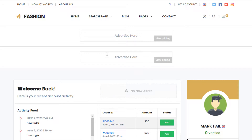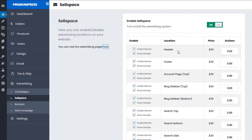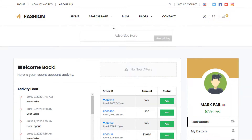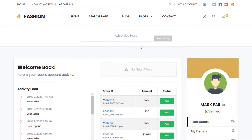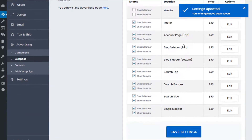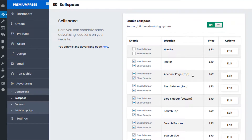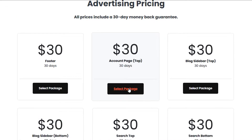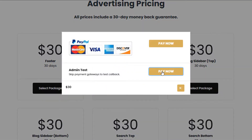For example, let's look at purchasing the Account Page Top slot. We have two enabled here — the header and the Account Page Top. For this moment, let me disable the header — I'll disable it and give it a refresh, so now I just have the Account Page Top. If I want to allow users to purchase advertisements in this slot, I would enable the Account Page Top in Sell Space, and when users come to the website and click 'Advertise Here' they can purchase this slot.